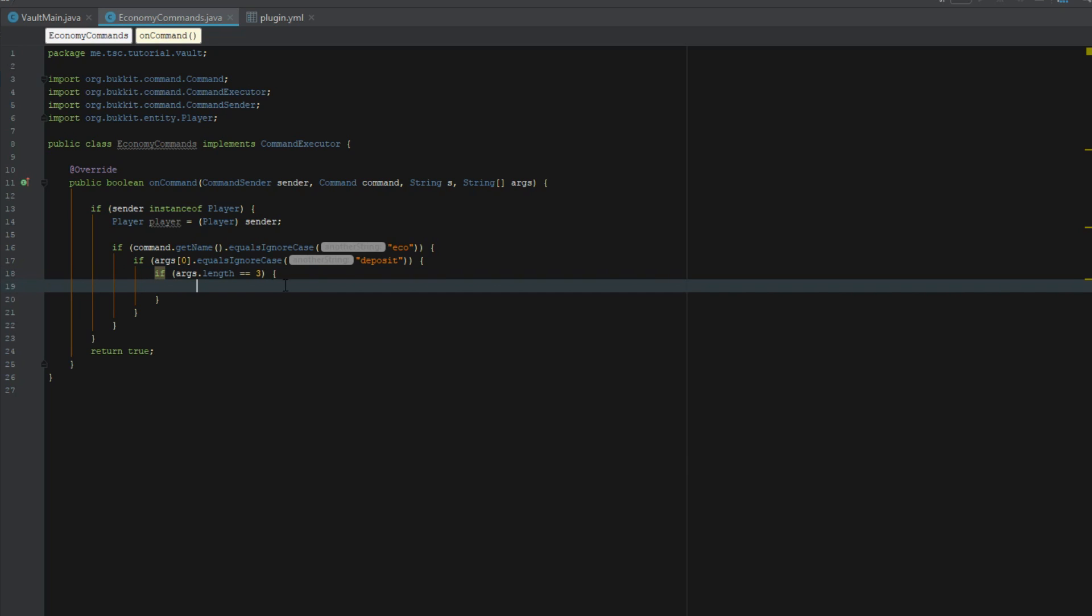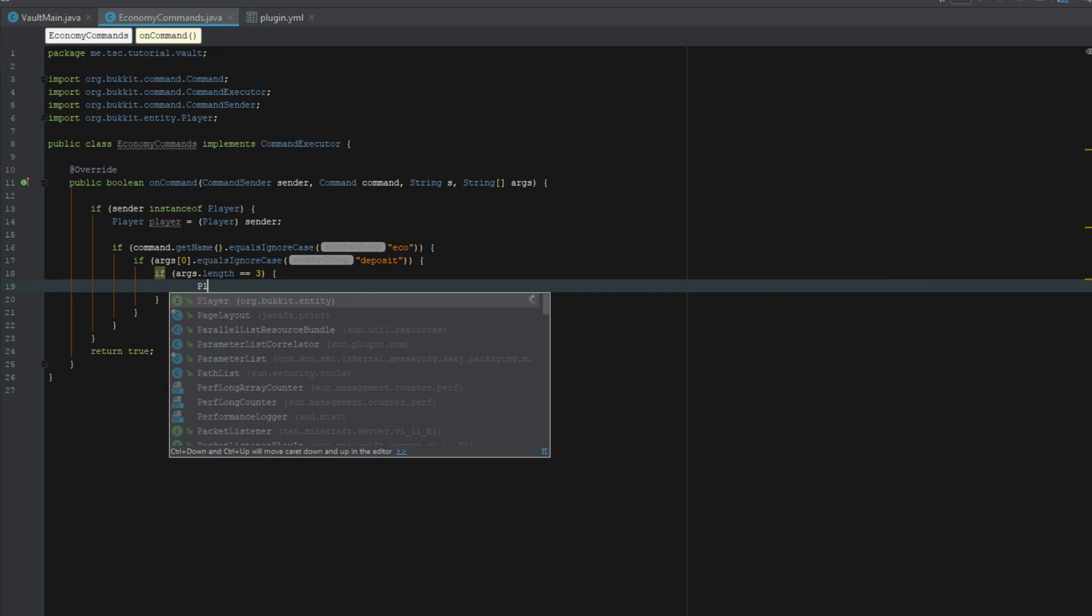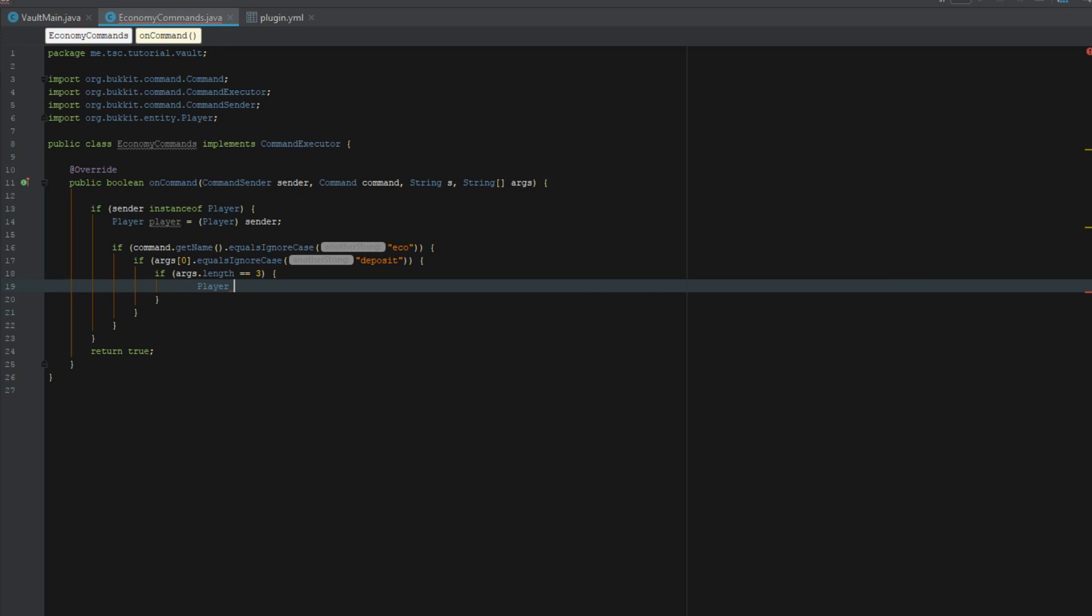We're going to do it so it doesn't deposit right into the player that's sending the command. It's going to send it to the person that they want to send it to. They could send it to themselves if they just do deposit their name. We're actually going to say cast player target is going to be bucket.